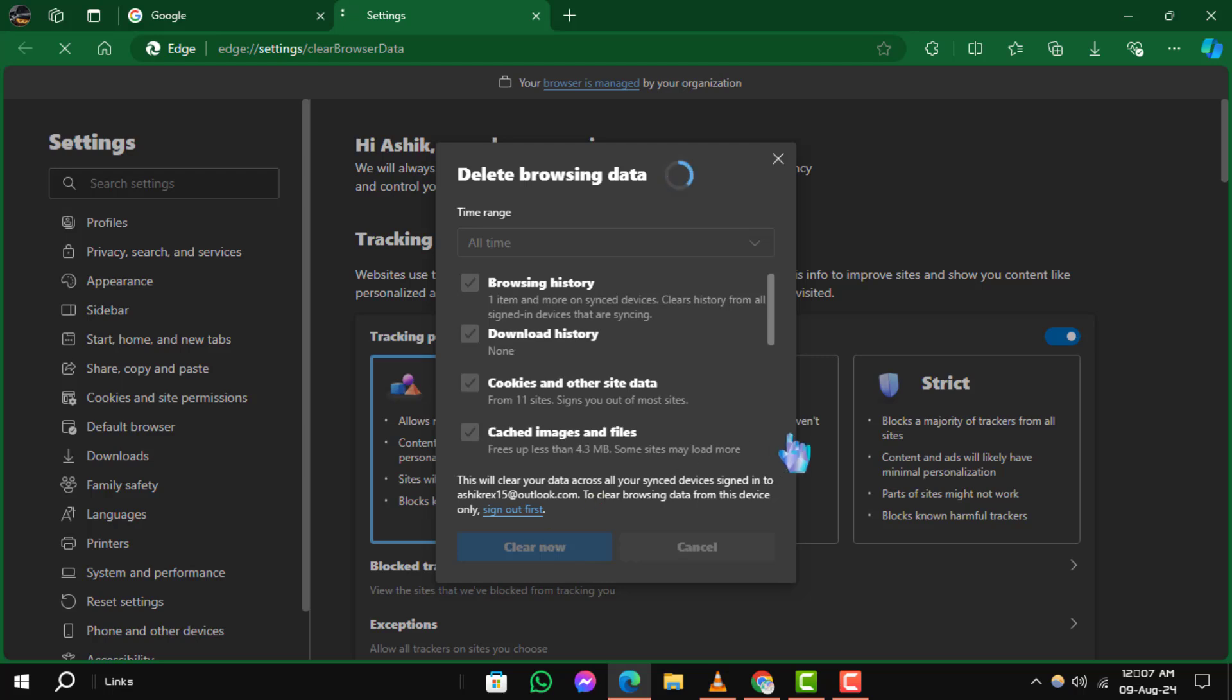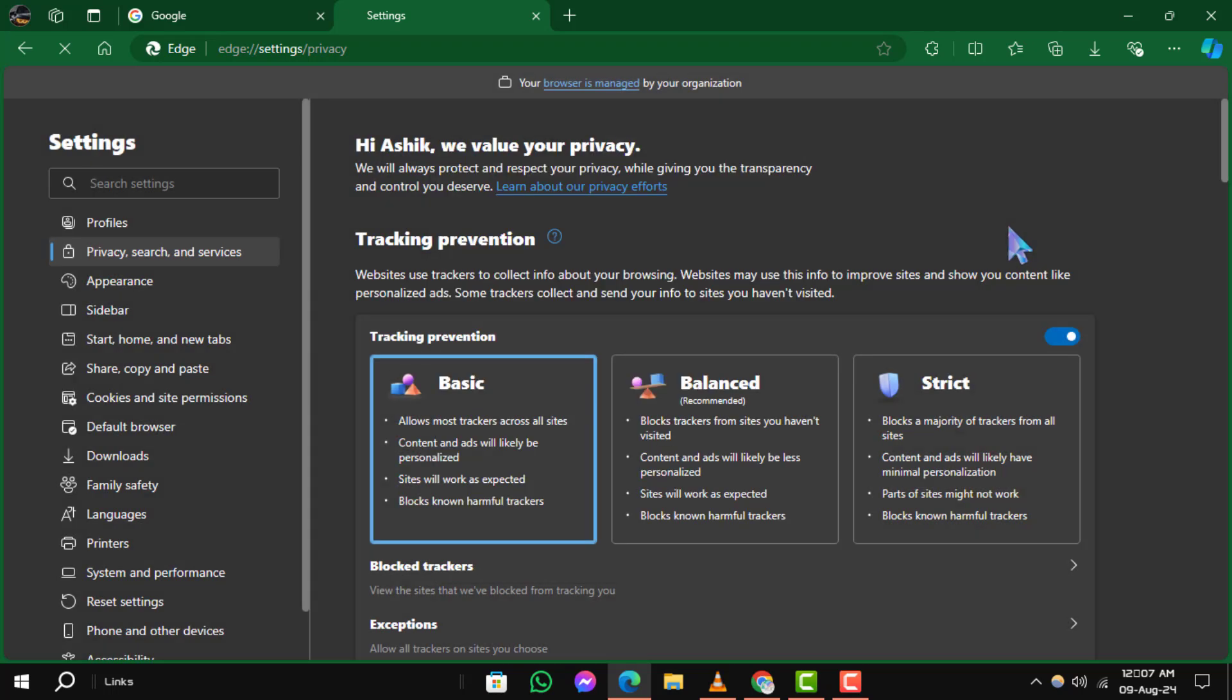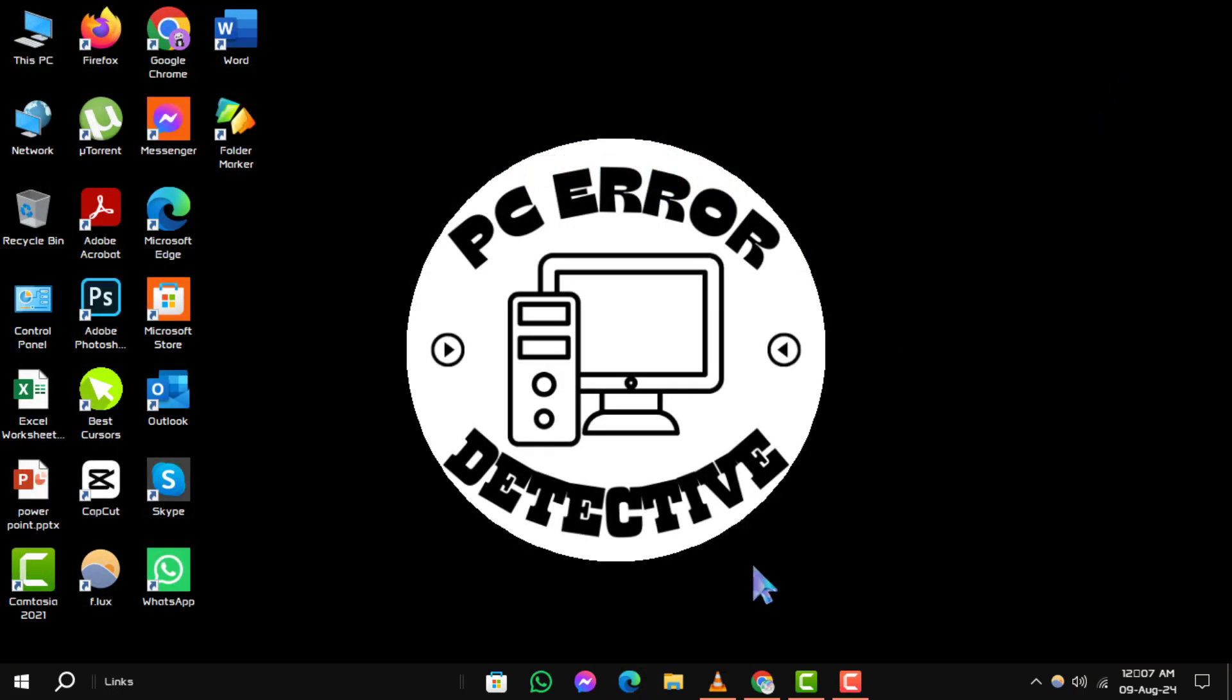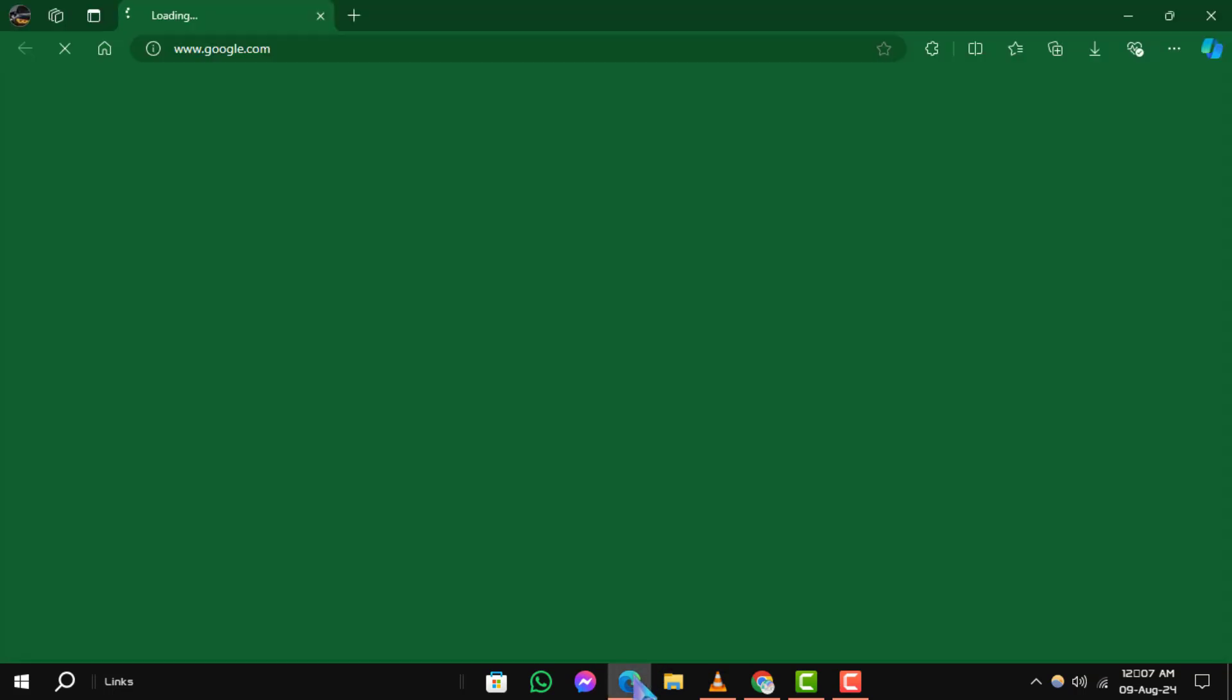Step 3. Restart the browser. Sometimes, a simple restart can fix the issue. Close Microsoft Edge, wait a few seconds, and then reopen it.